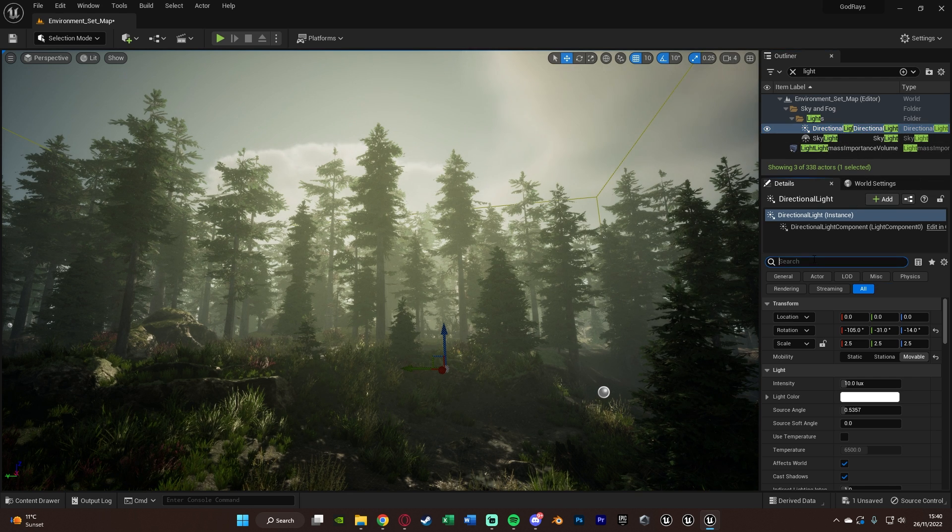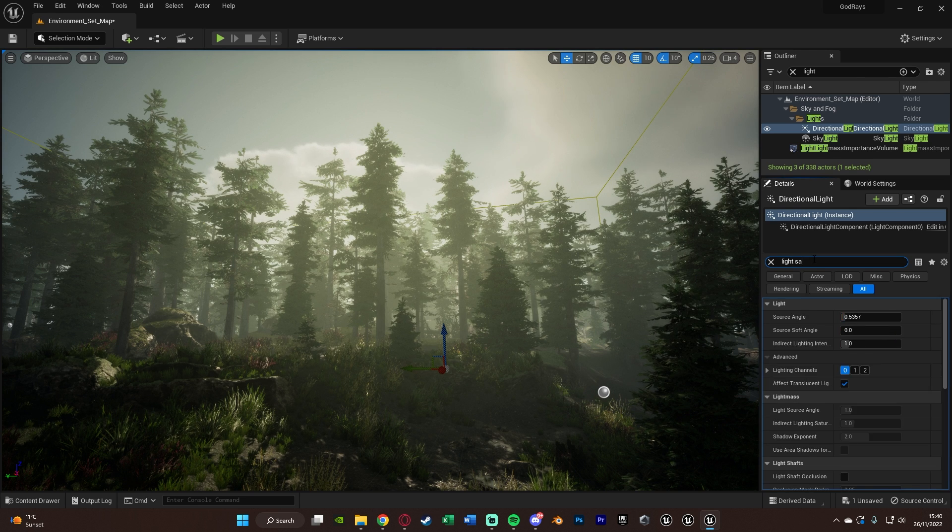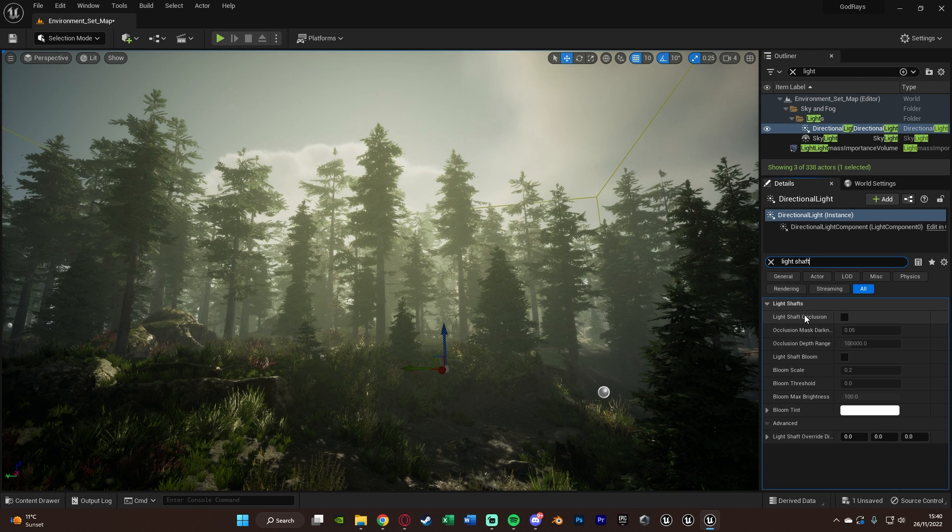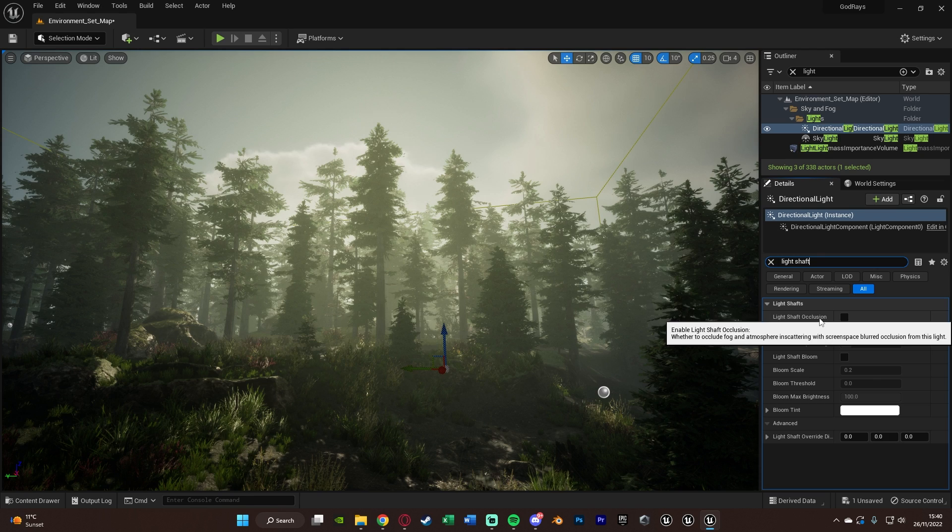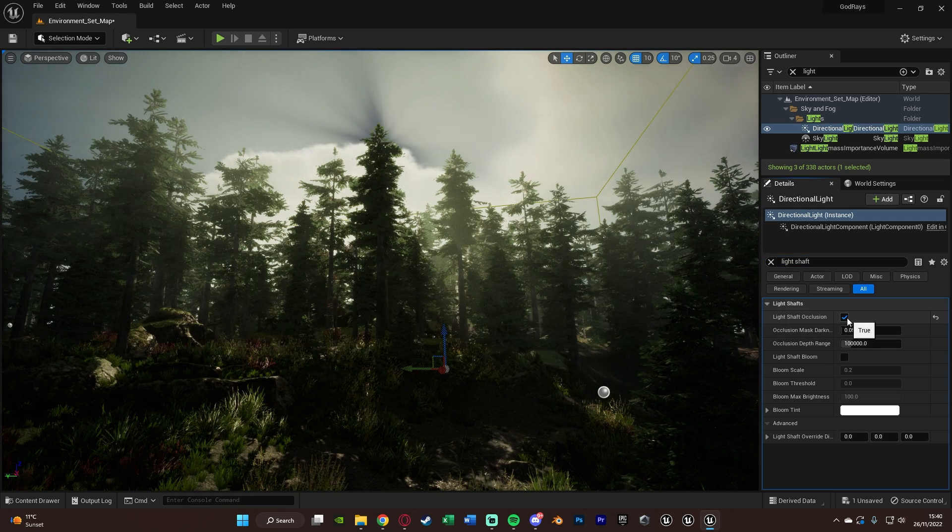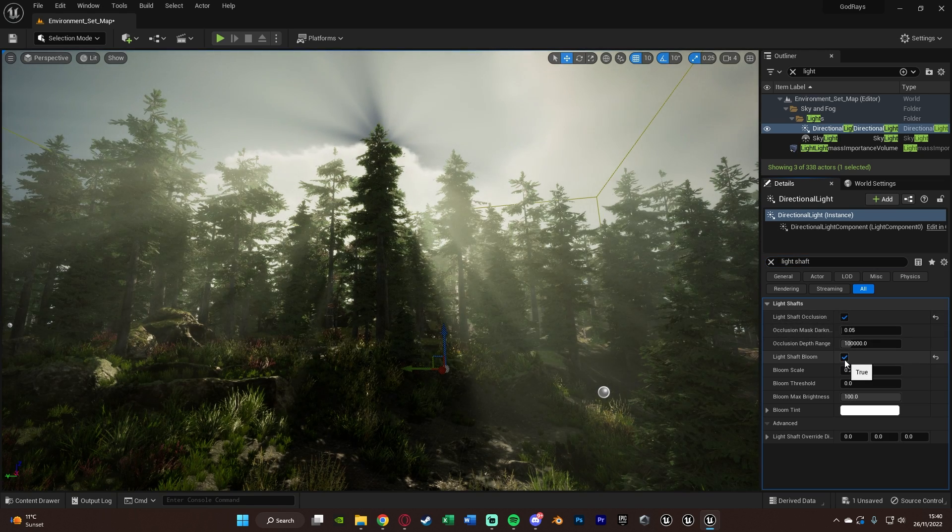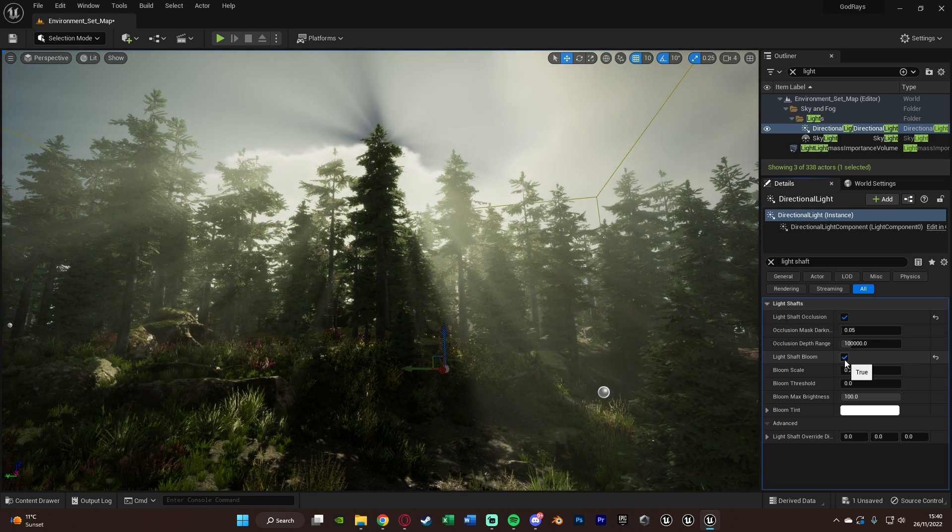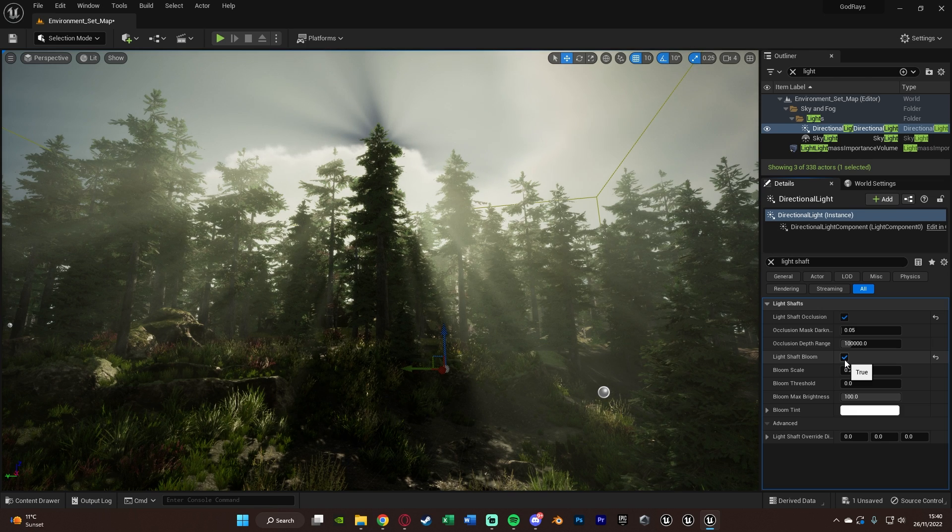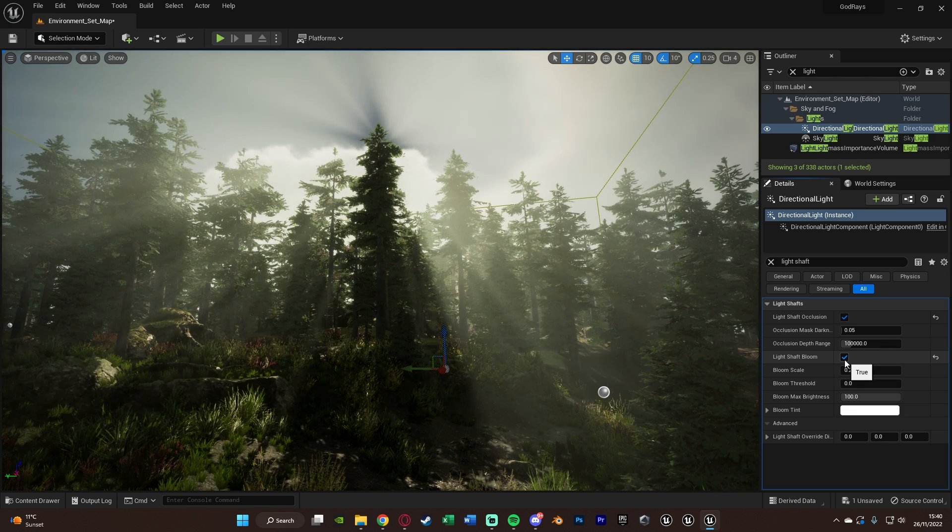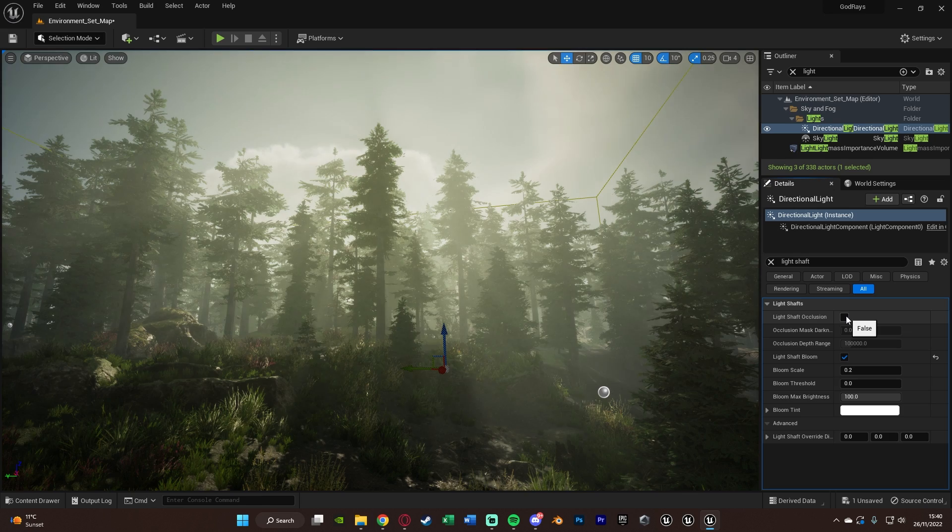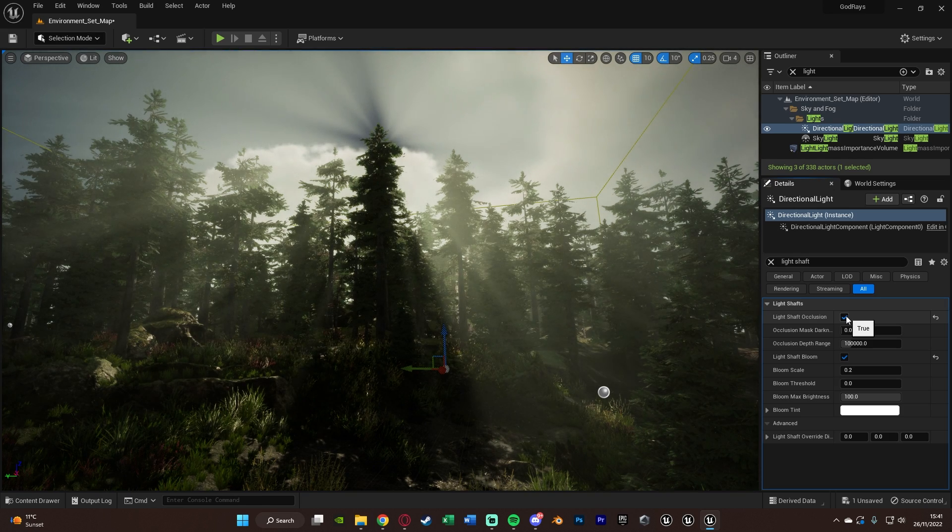In the details panel of this we're going to search for light shafts. We have light shafts and what we're going to do here is tick light shaft occlusion and light shaft bloom. Now you can see we already have this effect here. It's the bloom that is actually giving us this main effect, but you need to make sure you have both of these ticked for it to be working.